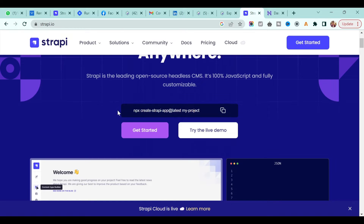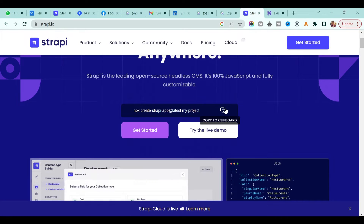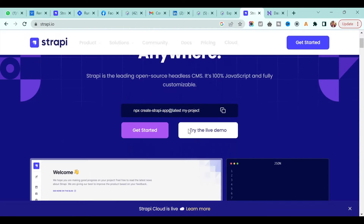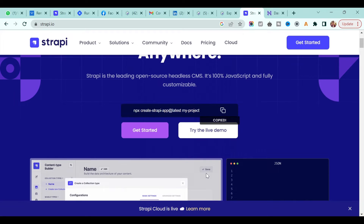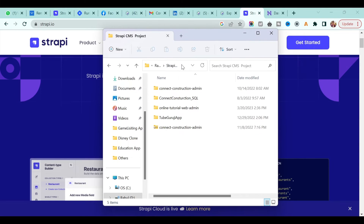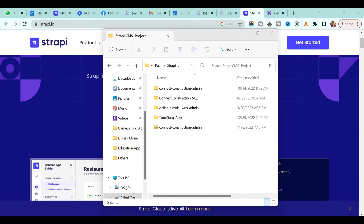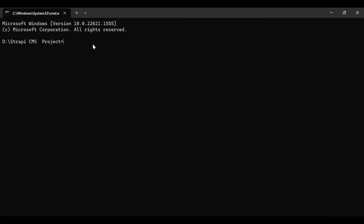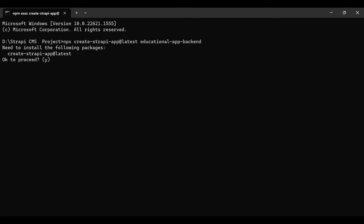You don't need to do anything — you will create the API without writing any code. Just copy this particular line of code, go back to your project folder where you want to install Strapi, open the command prompt at the desired location, and execute the command. You can give the project whatever name you want — in this case I'll call it 'educational-app-backend'. Press enter and it will ask you some questions — say yes.